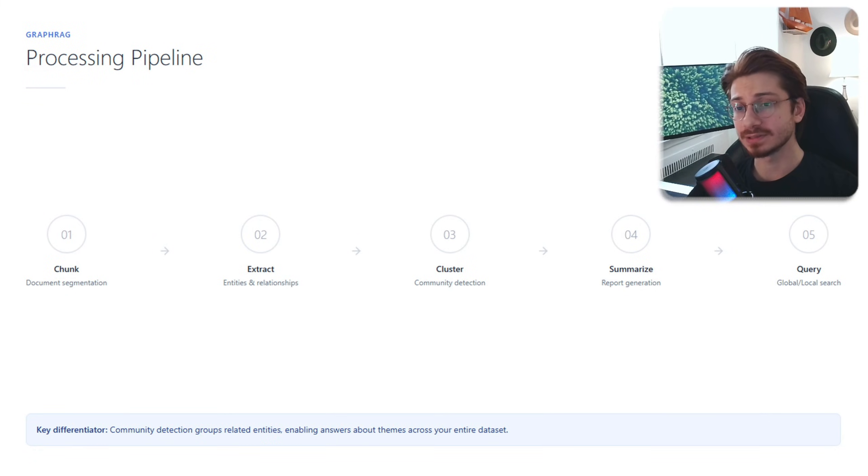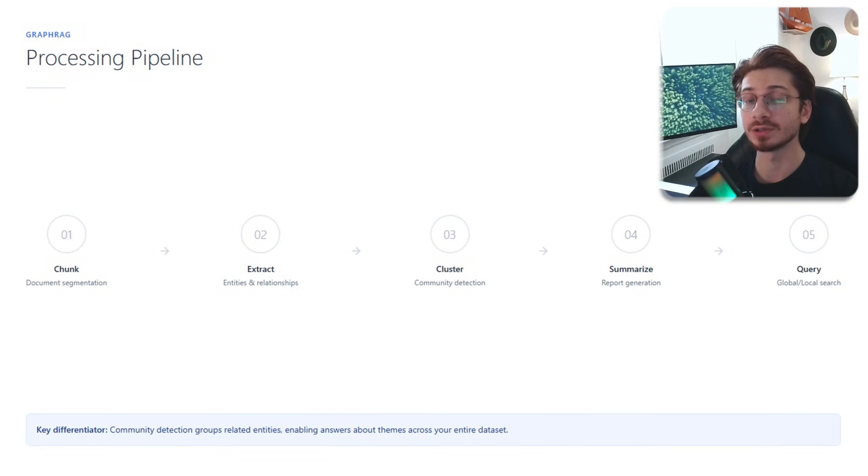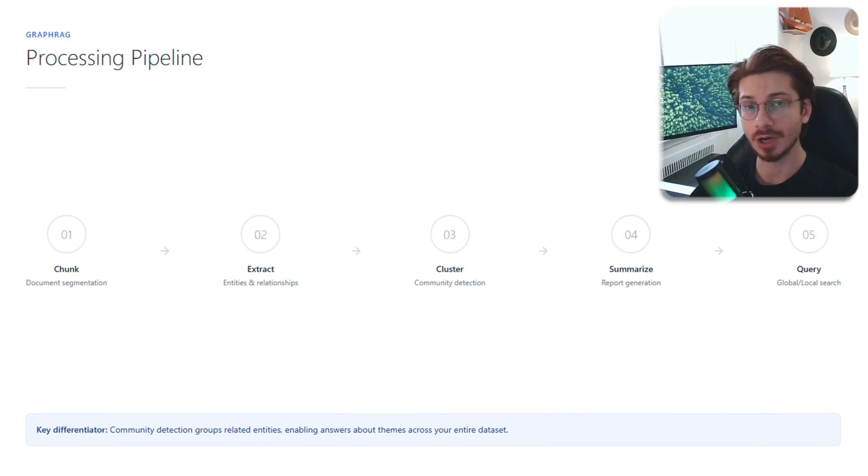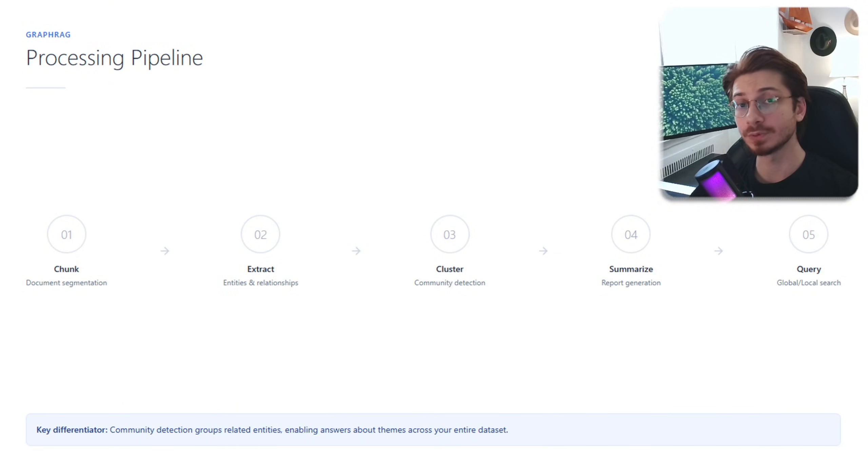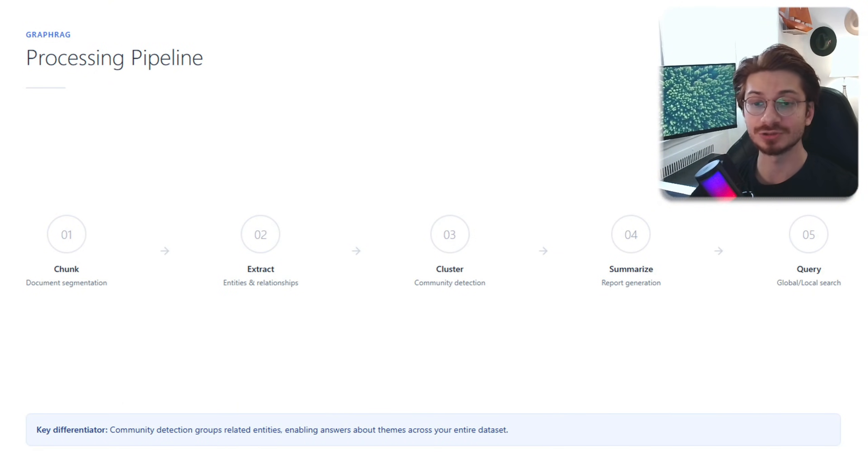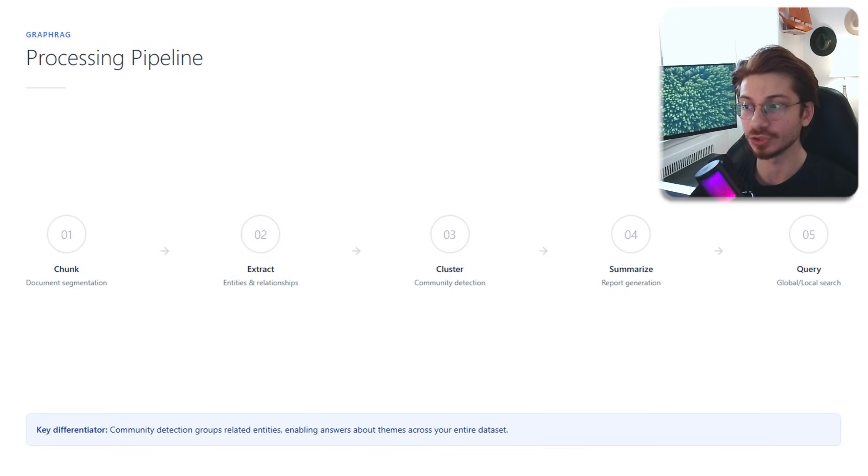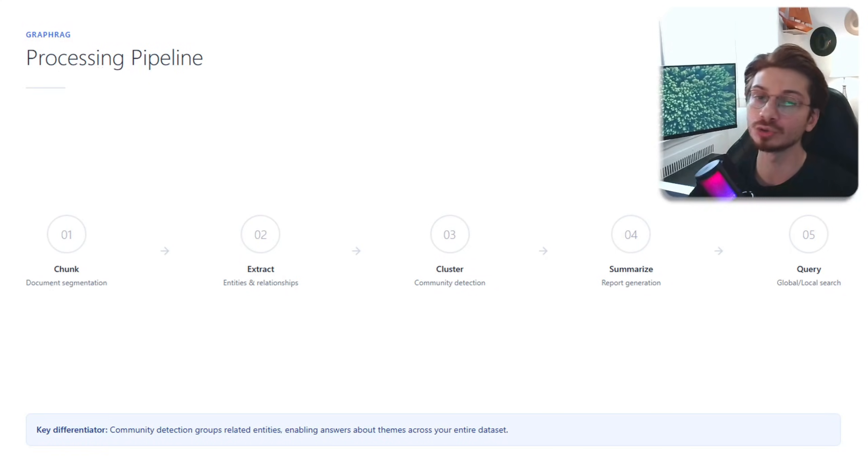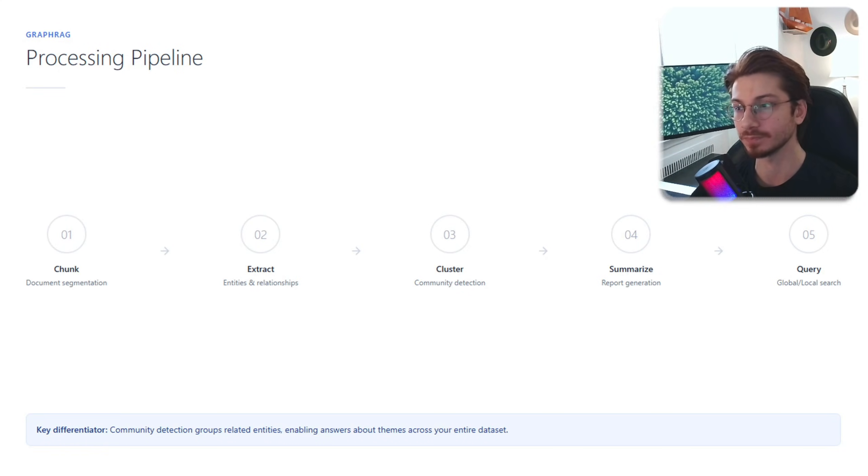Five steps. Step one: similar to traditional RAG, chunk your documents. Step two: extracting entities and relationships from your chunks, which here you can use an LLM or do it manually if you have enough time.